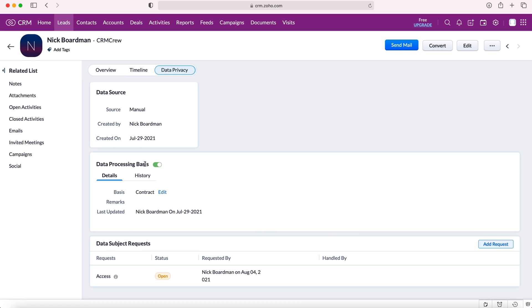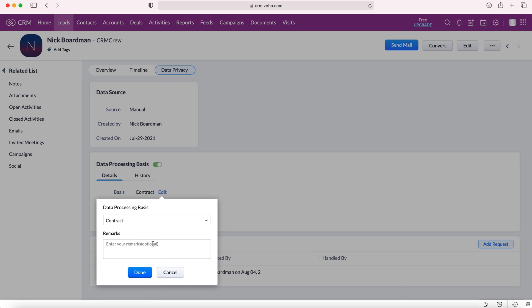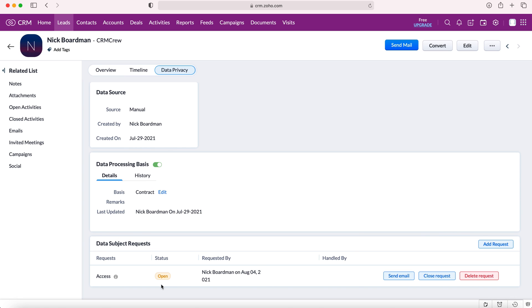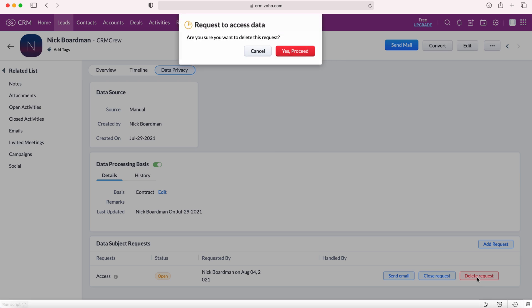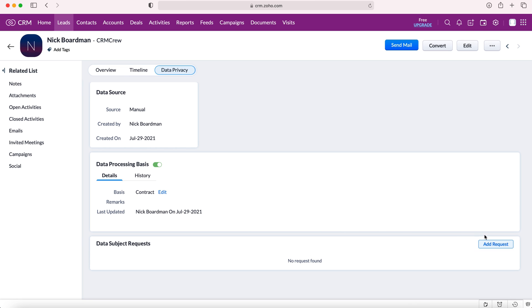We can manage the data processing basis, what the basis for having this data is, and there are a number of different options. You can also add remarks as well if you wish and there are also means of managing data subject requests. I've clearly already requested something. I'm just going to delete this request quickly and I will show you all the options.